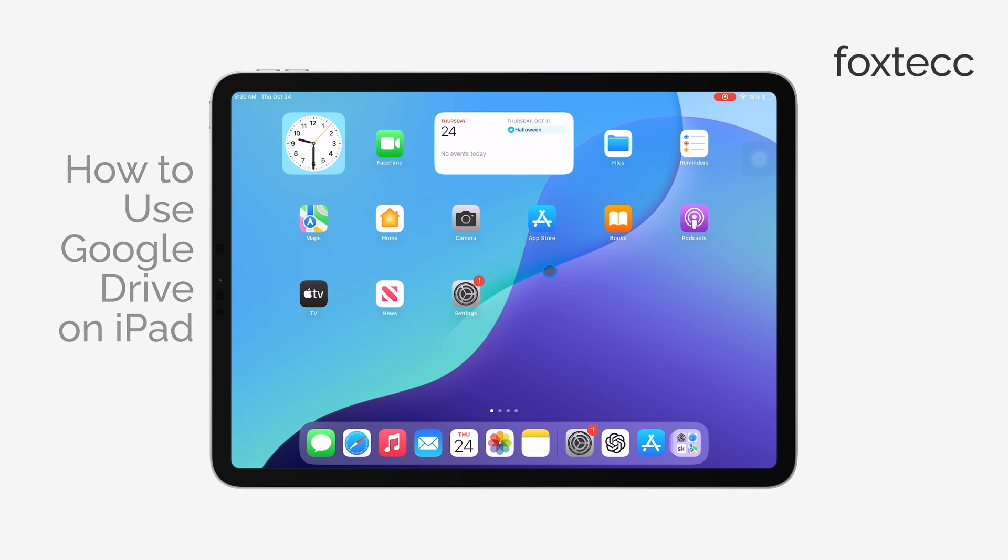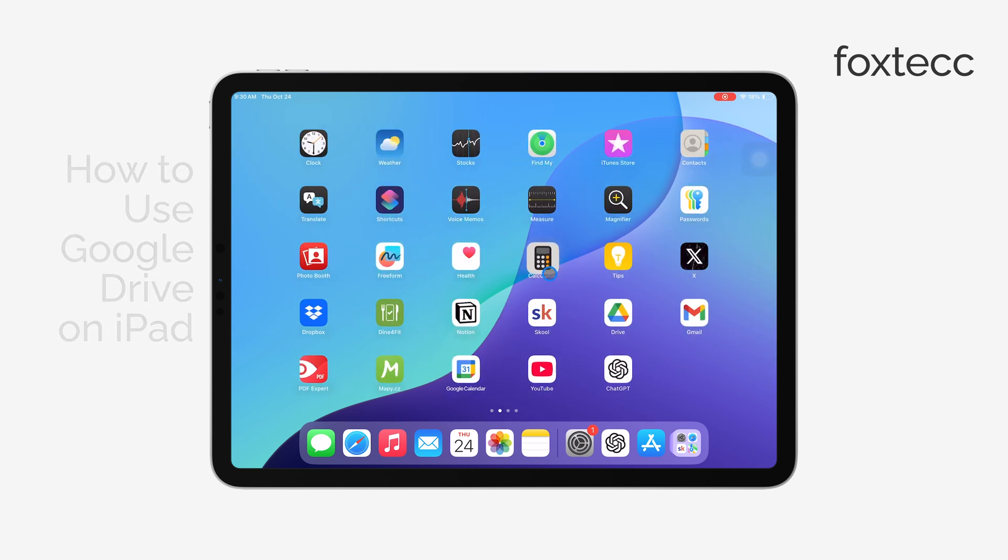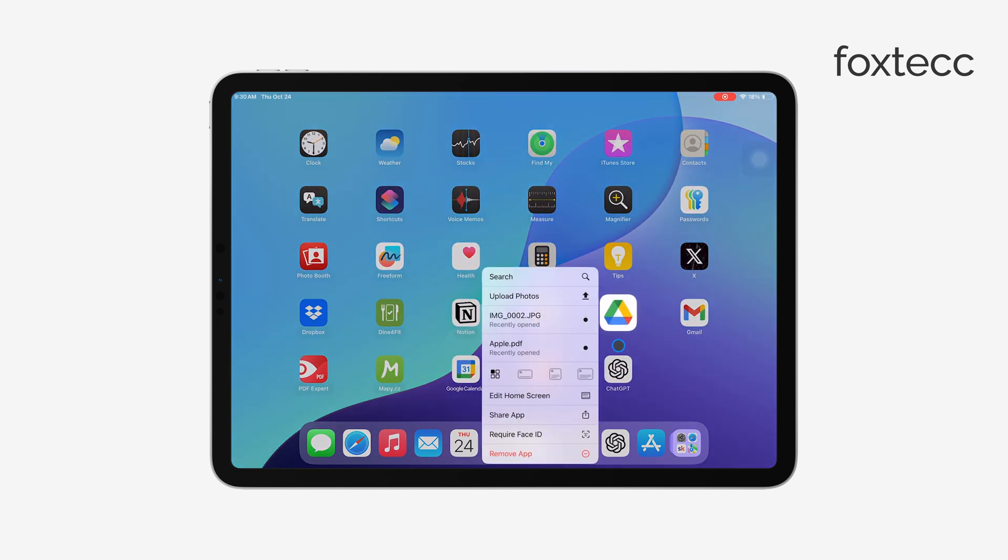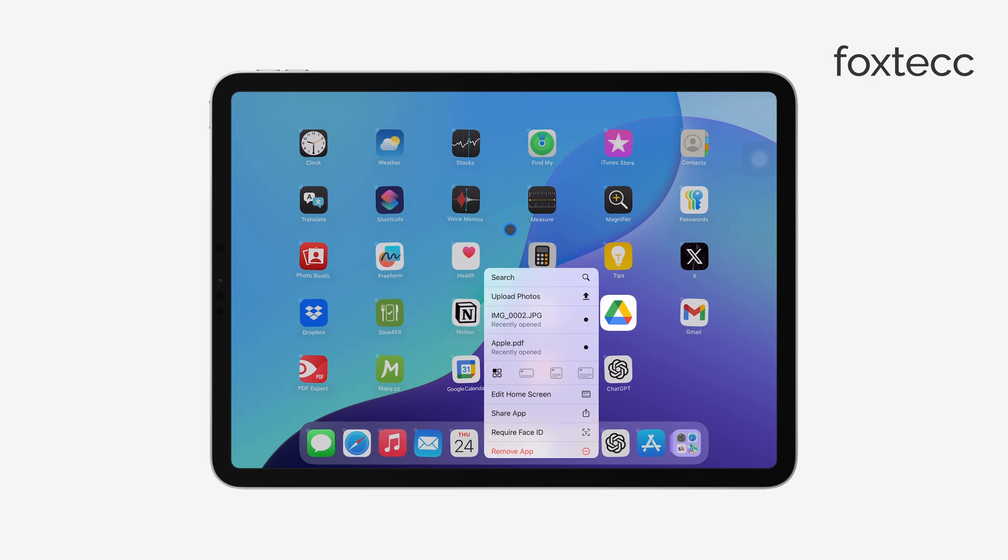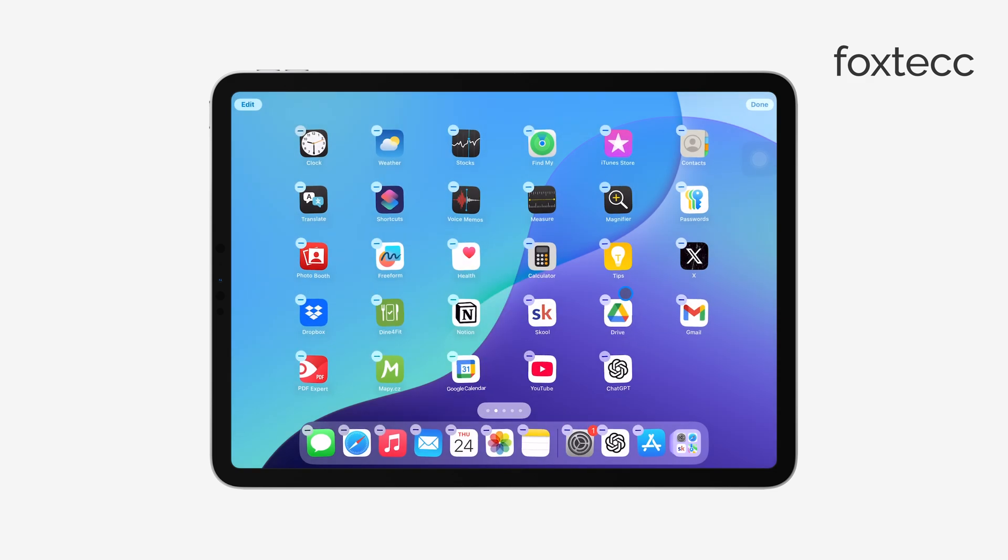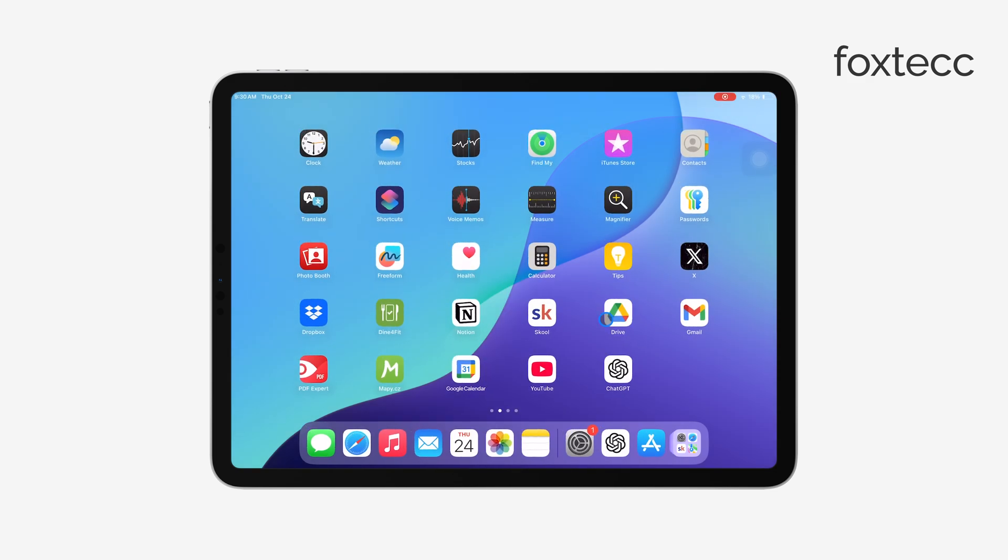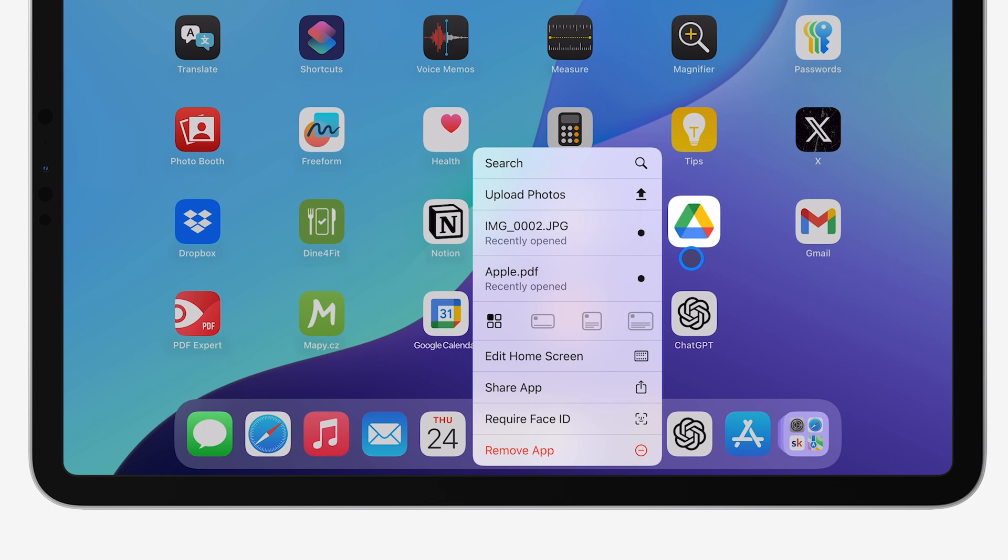It's pretty simple, but if you're not using the dedicated Google Drive app yet, I highly recommend it. It's much more convenient and packed with more features compared to just using the web version through Safari.